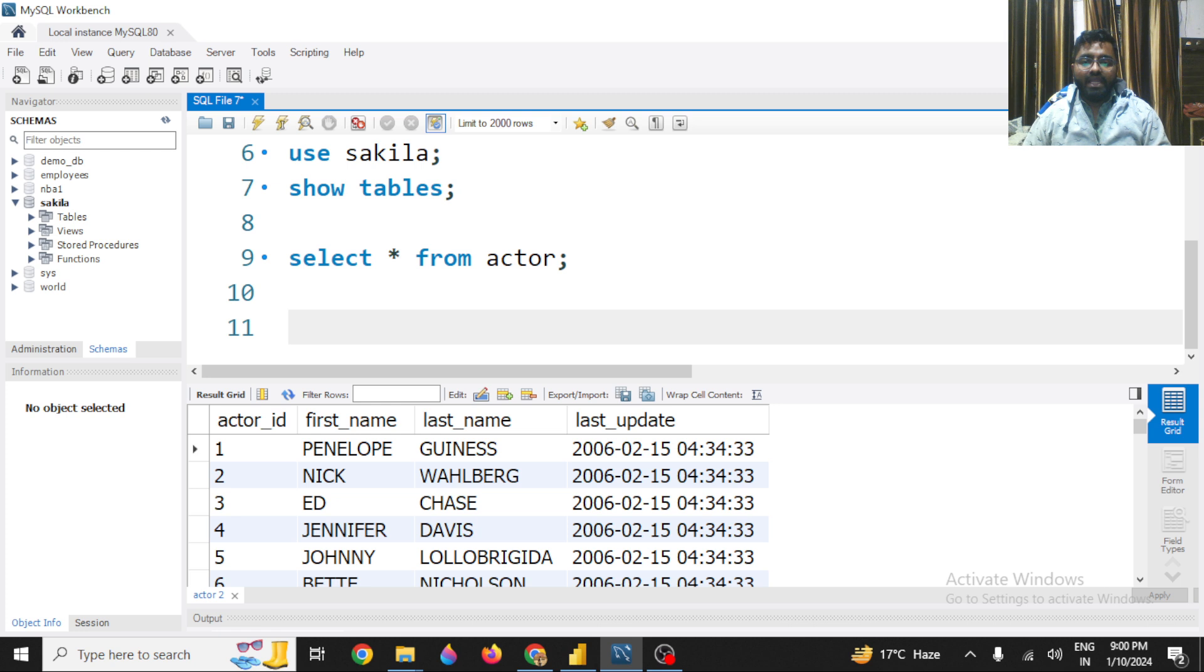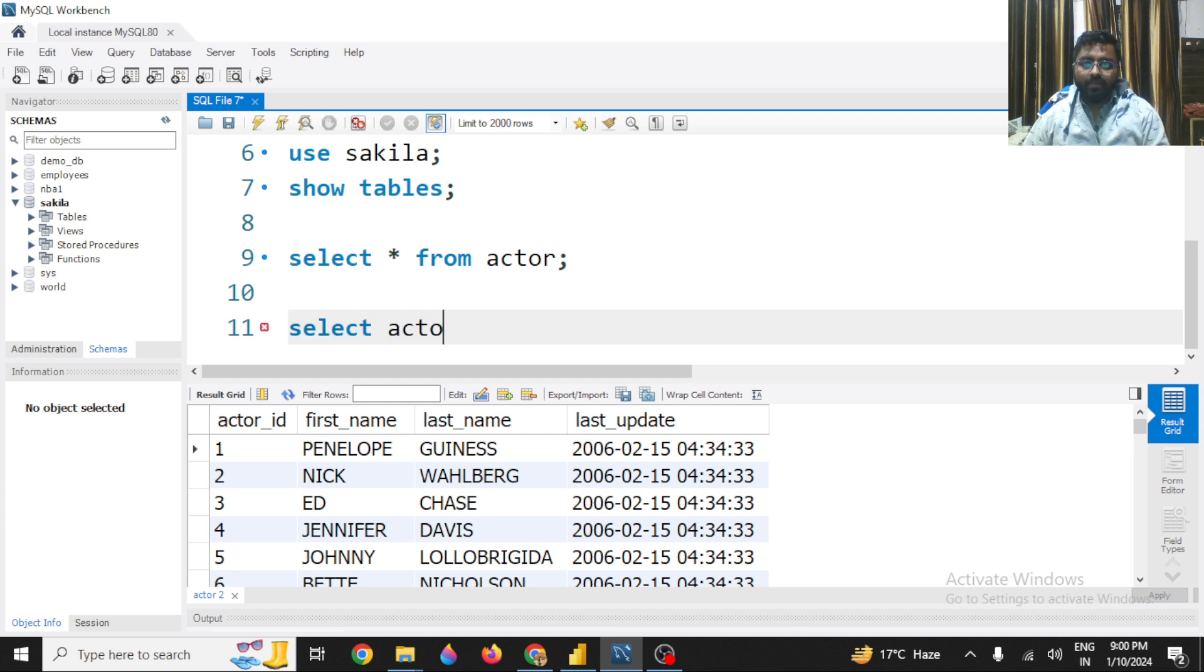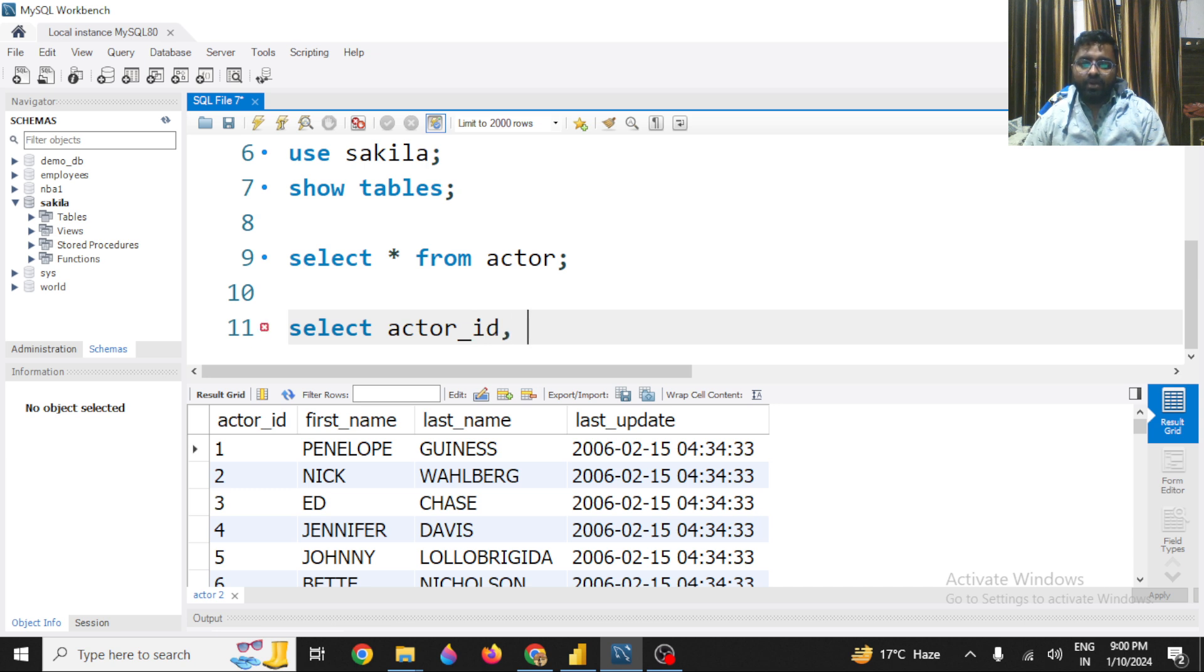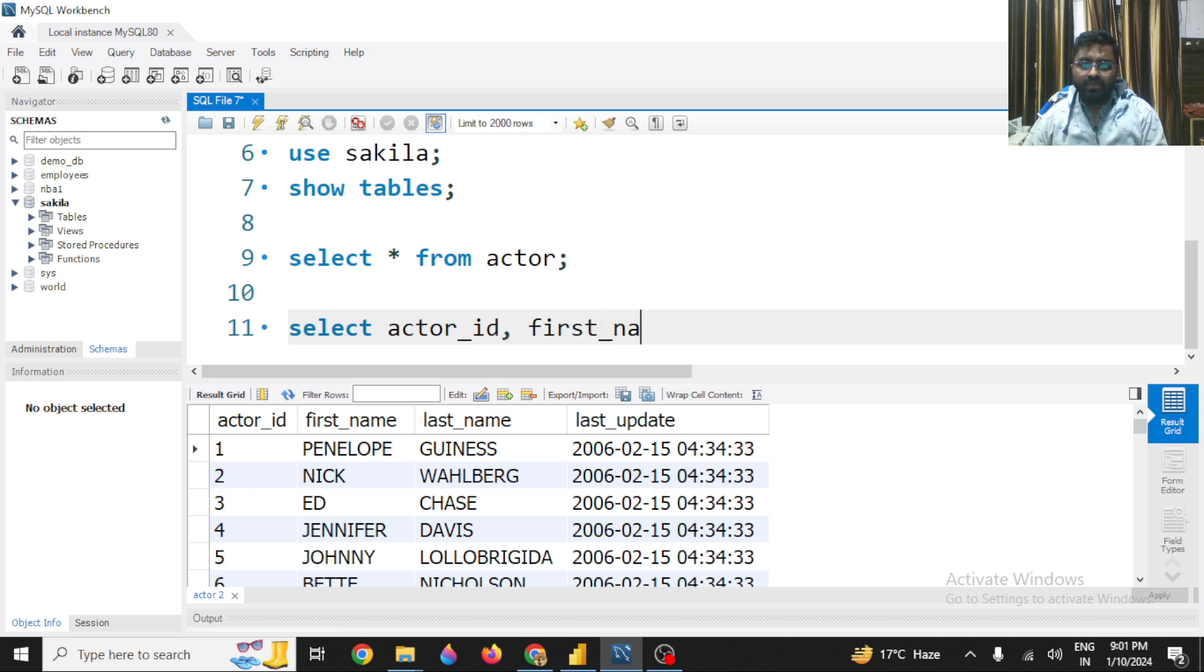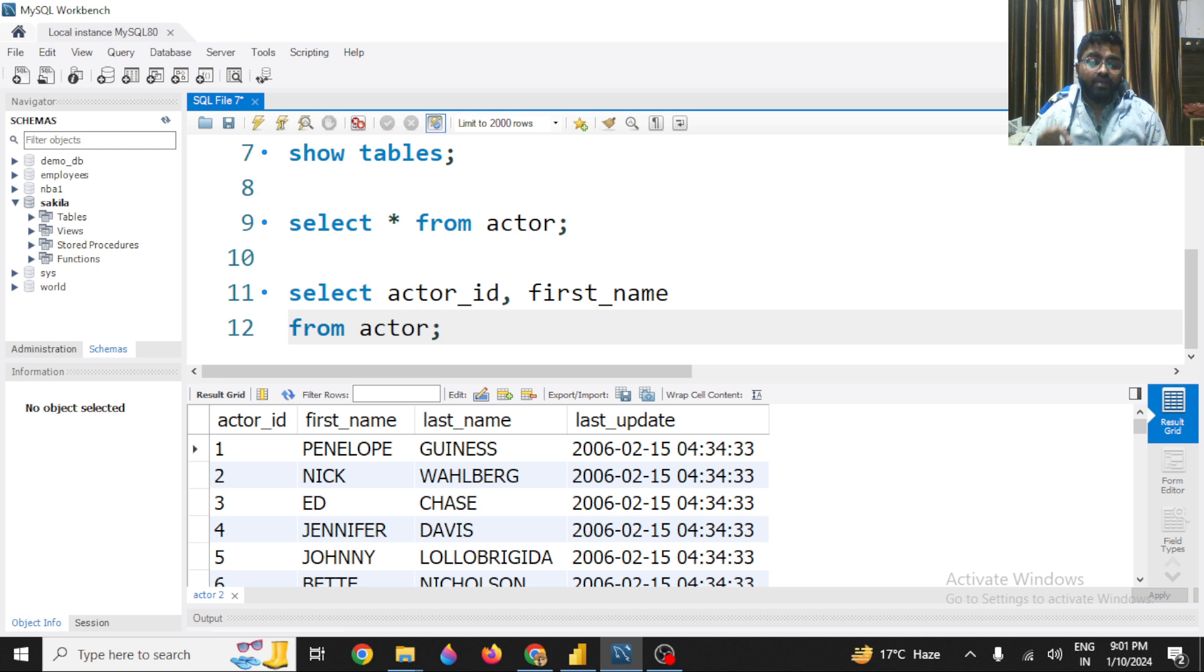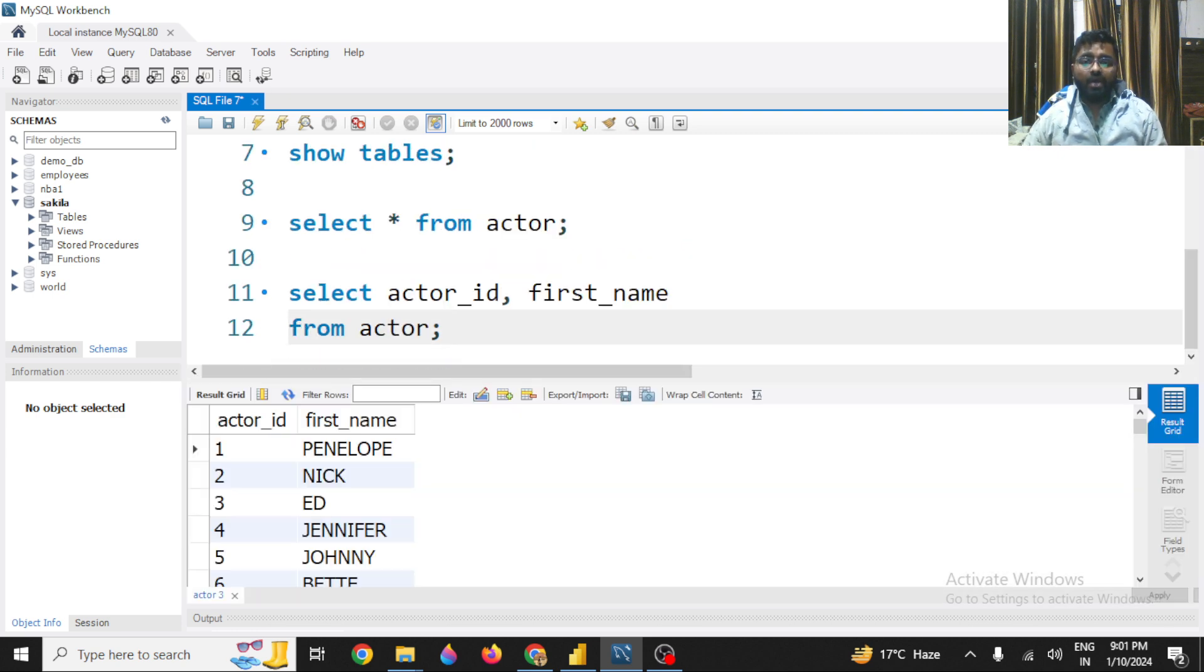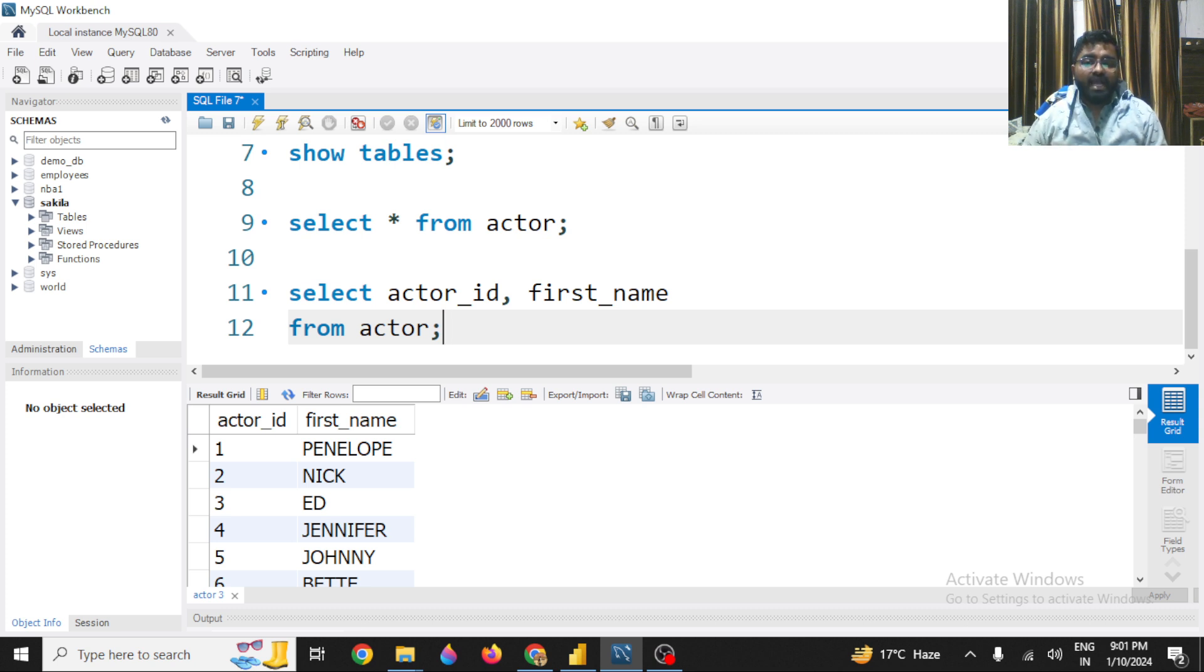Now in case you want to just work with only one or two columns, not all the columns, you can simply write down the column name. Let's say if I want to get the actor_id, I want to get the first_name. So I just mention both the column names here and I type FROM actor. Now remember, one important thing - if you are writing down a SELECT statement, it could be written in multiple lines. SQL allows you to write down the same thing in multiple lines. So you can see I have got the actor_id and the first_name.